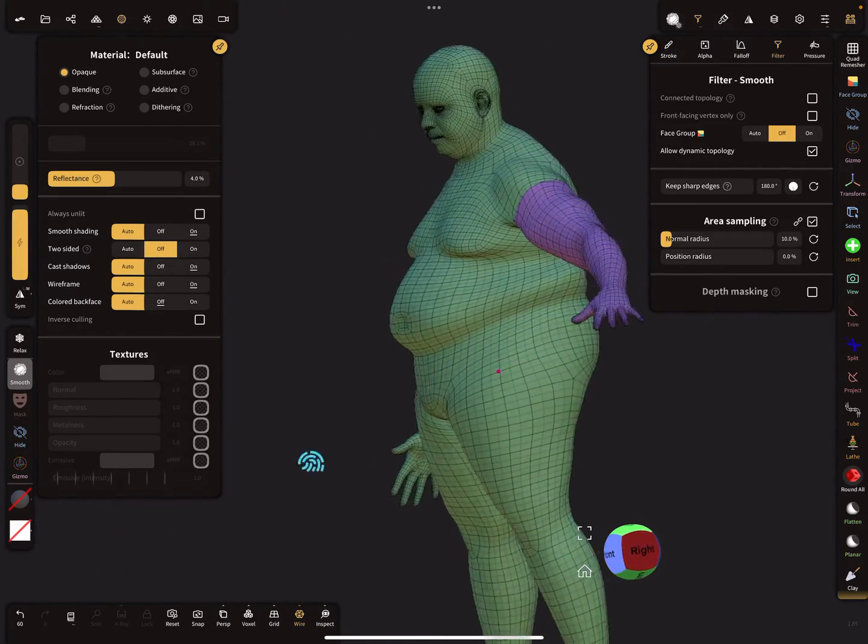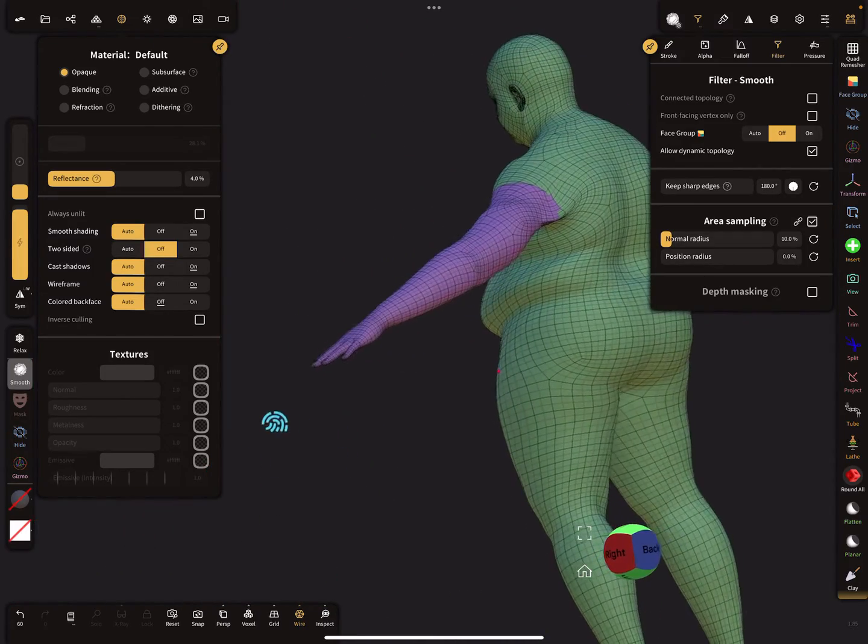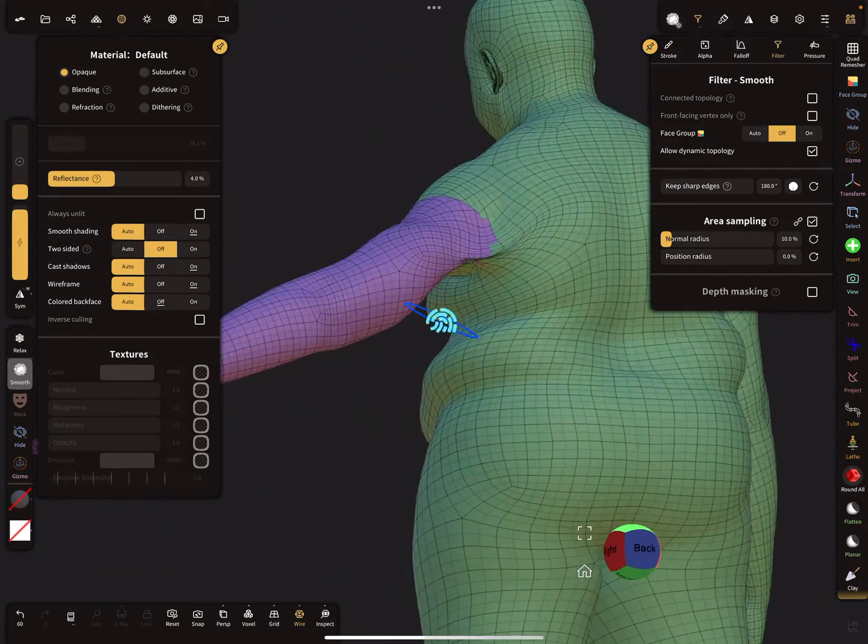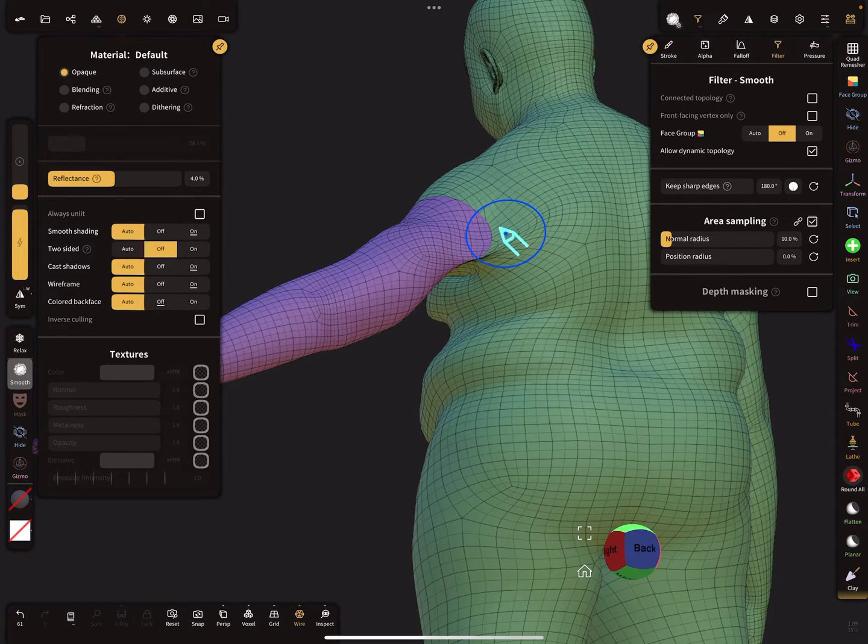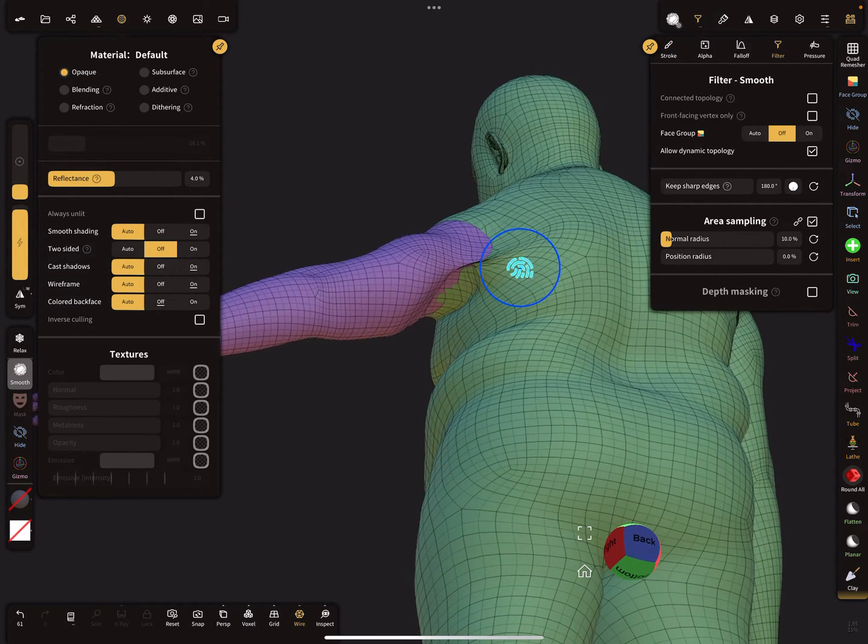So now we have a nice arm in a new position.